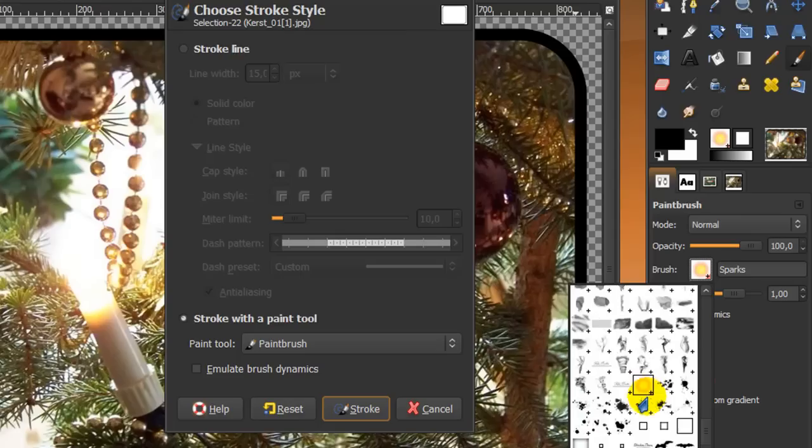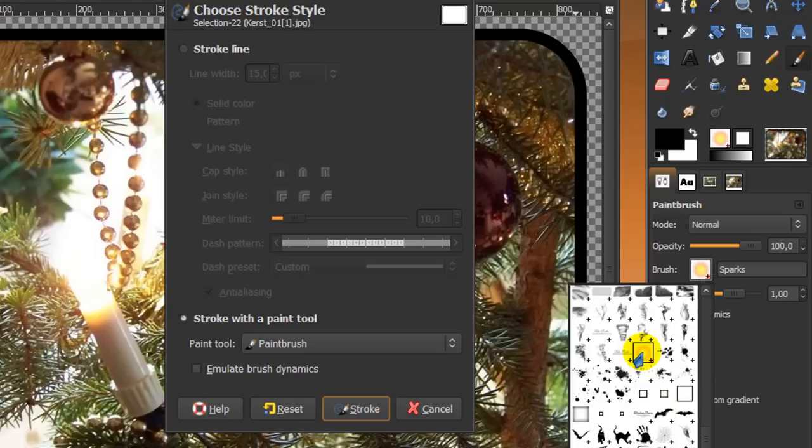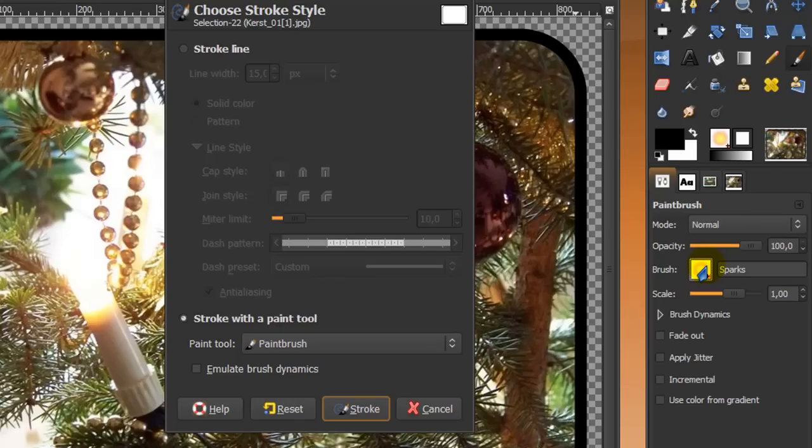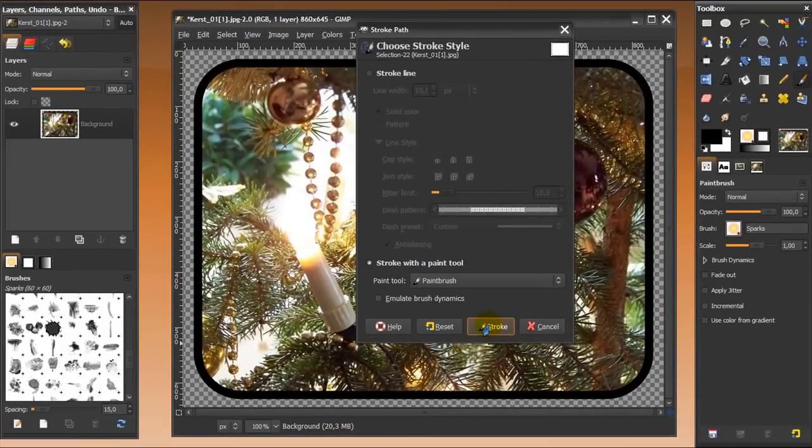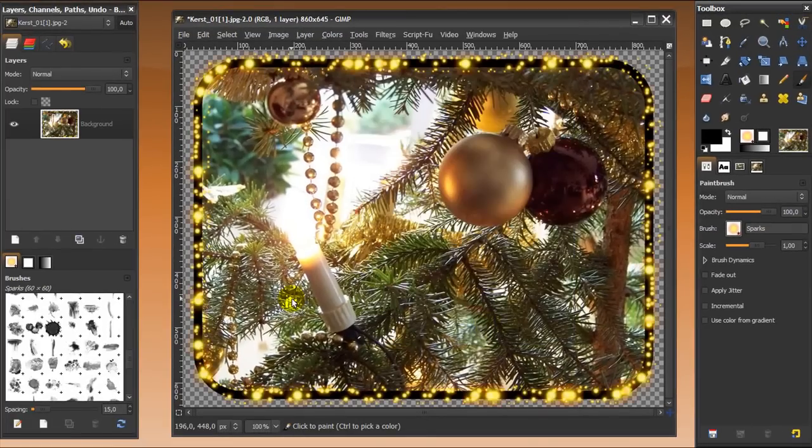And yeah, I've chosen the sparks brush, it's a default brush in GIMP. And when I stroke, and when I click stroke now with the paintbrush tool selected and click stroke, then it will look like this.